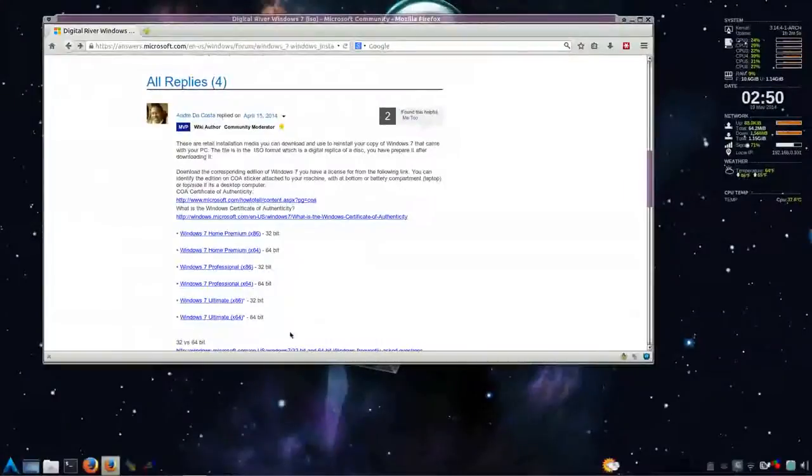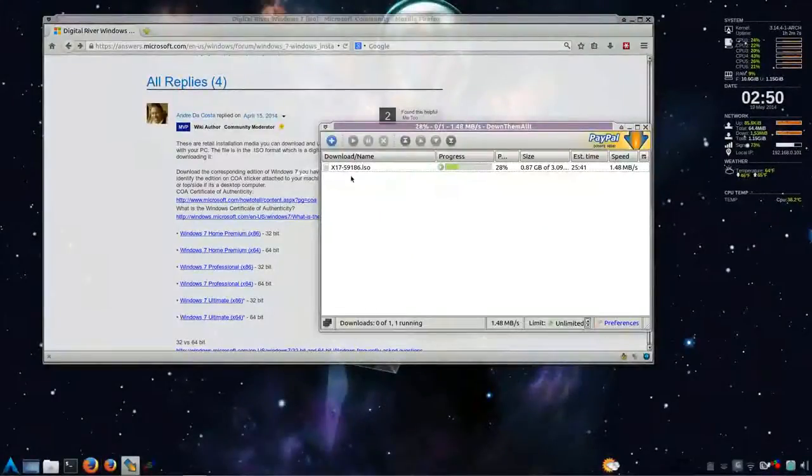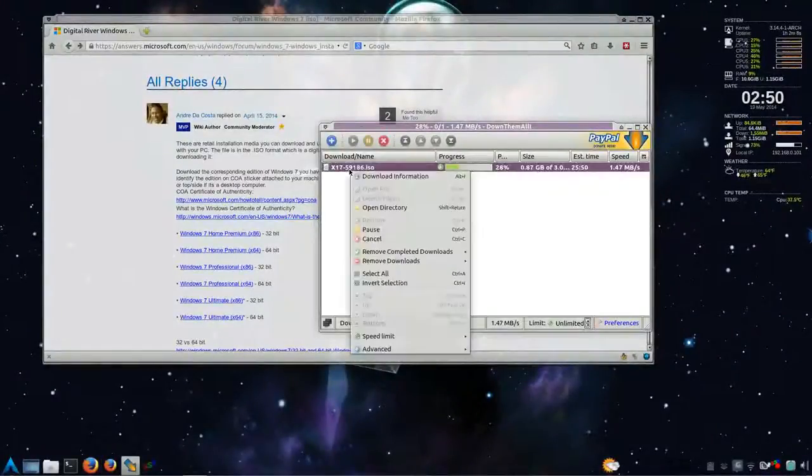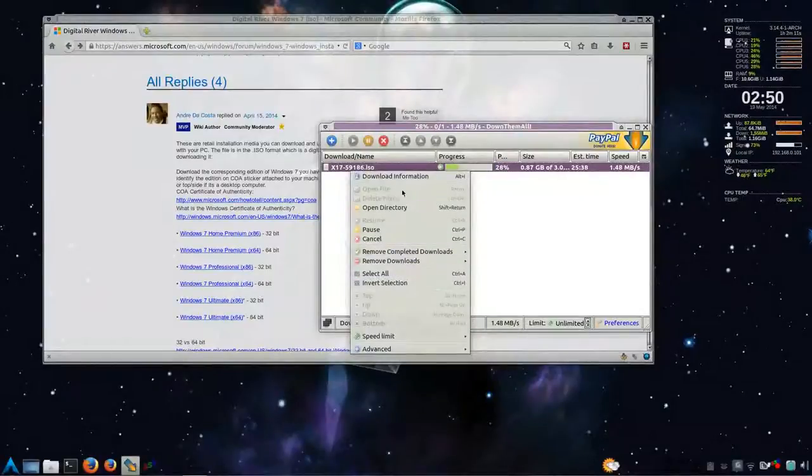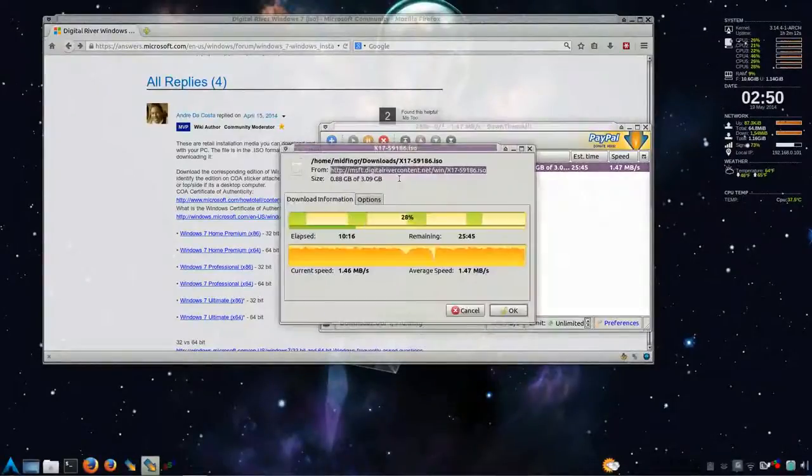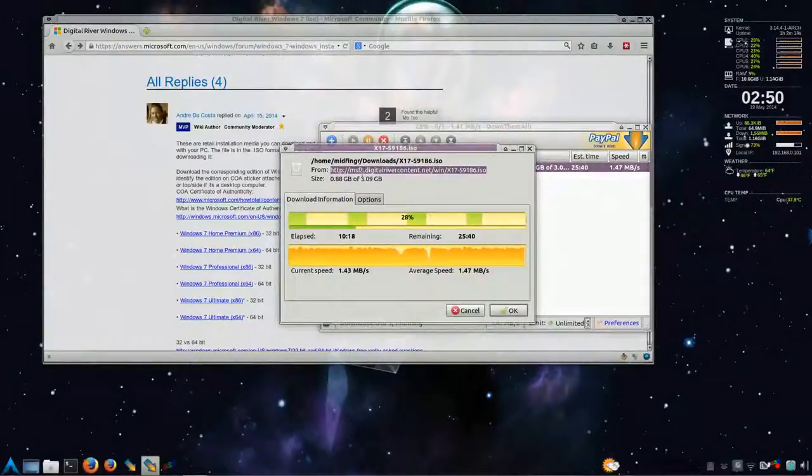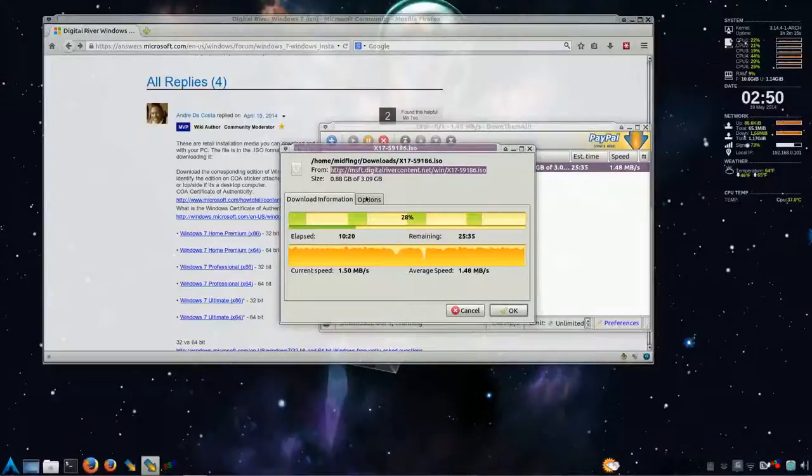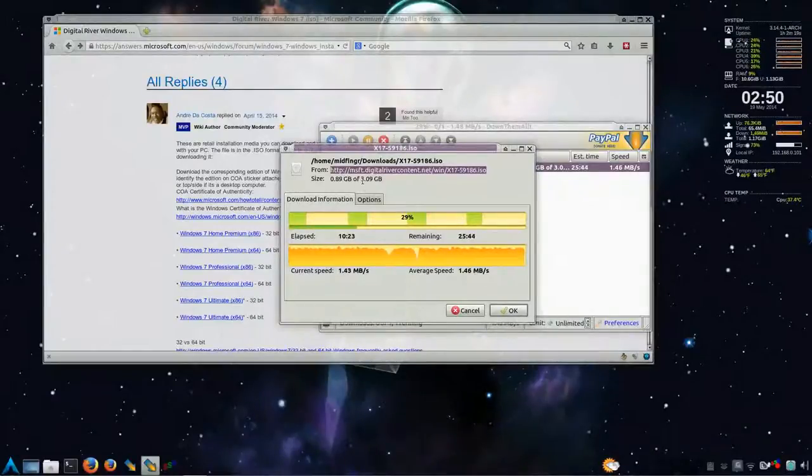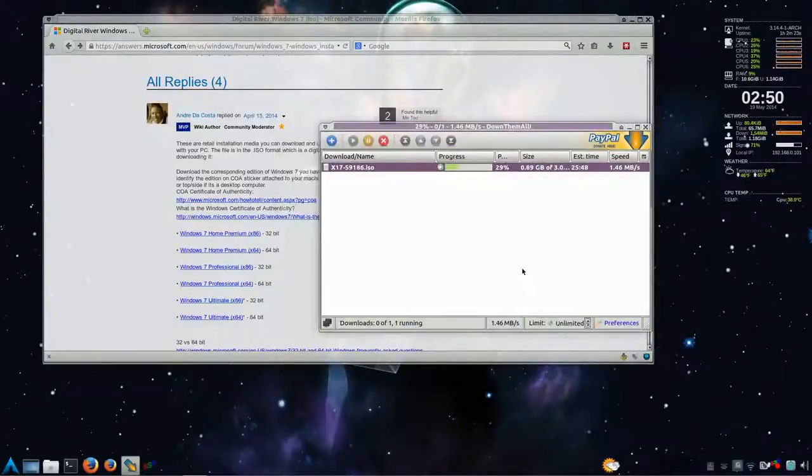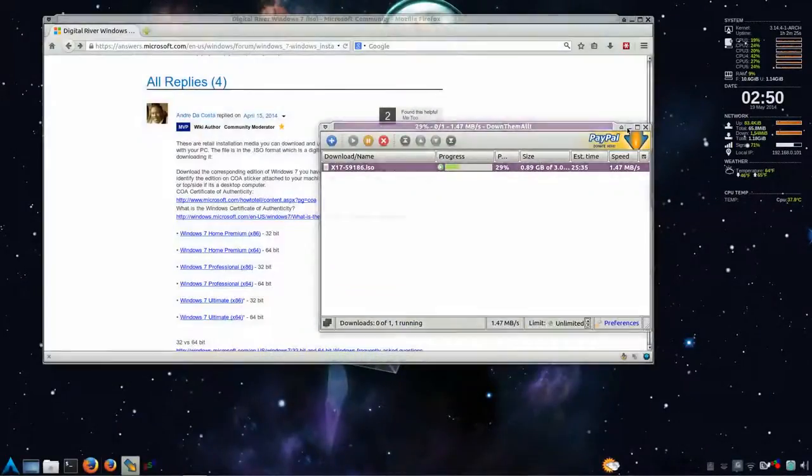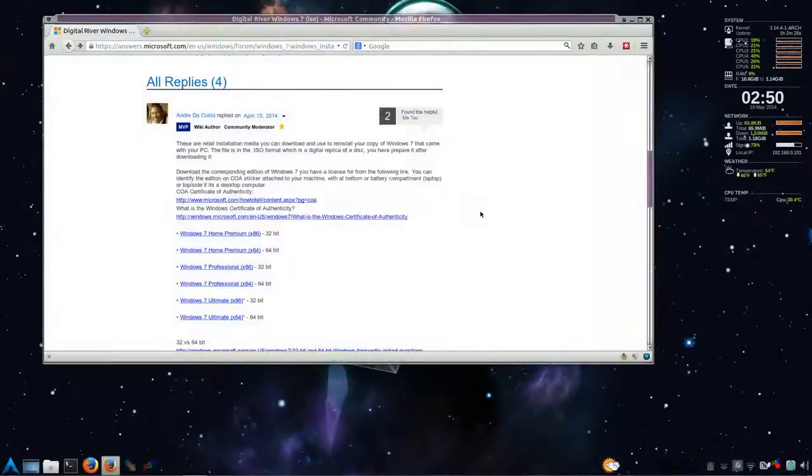Alright, so I'm downloading that right now. And if I click on the information, download information, you can see here's the address here. Okay, so everything's on the level. And it's 3.09 gigs for the 64-bit Professional Edition. So I'll have to wait a while for that to download.